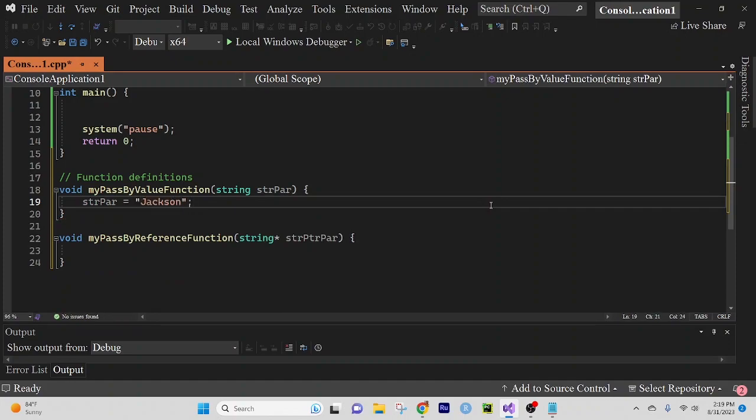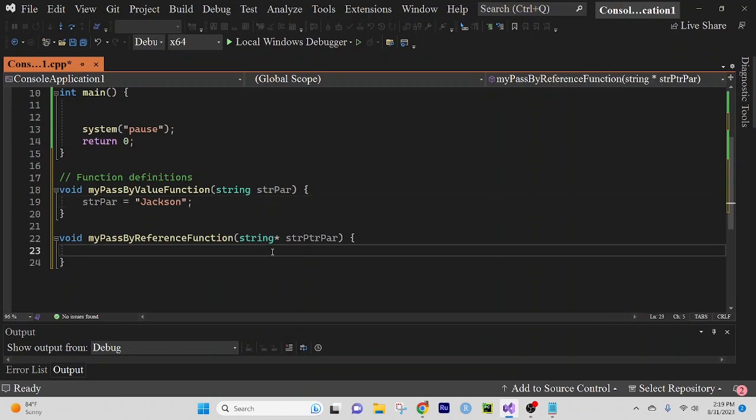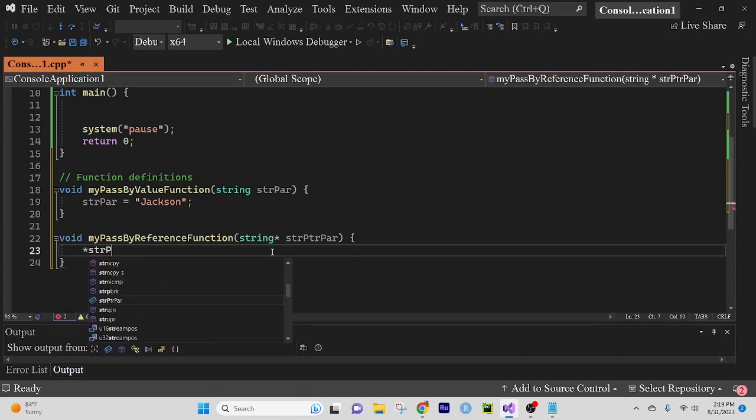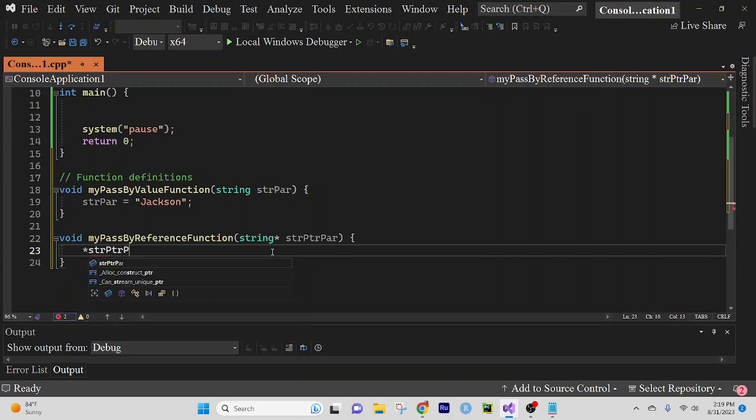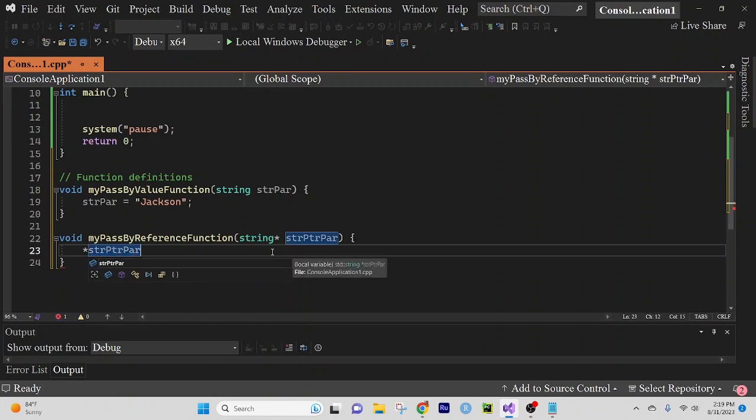And then in our next function, we're going to use the asterisk, not the ampersand. And we're going to change strpdirpar to Pollock.